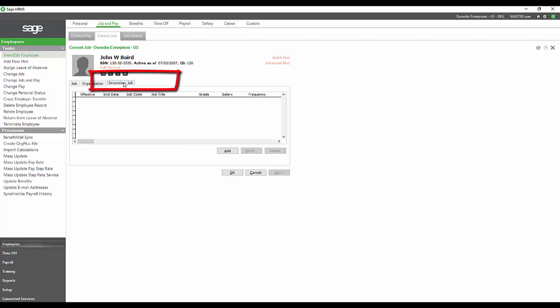Something that a lot of our clients like is the secondary job. This looks like it's going to be a summary page for a list of secondary jobs. An employee could have more than one secondary job.